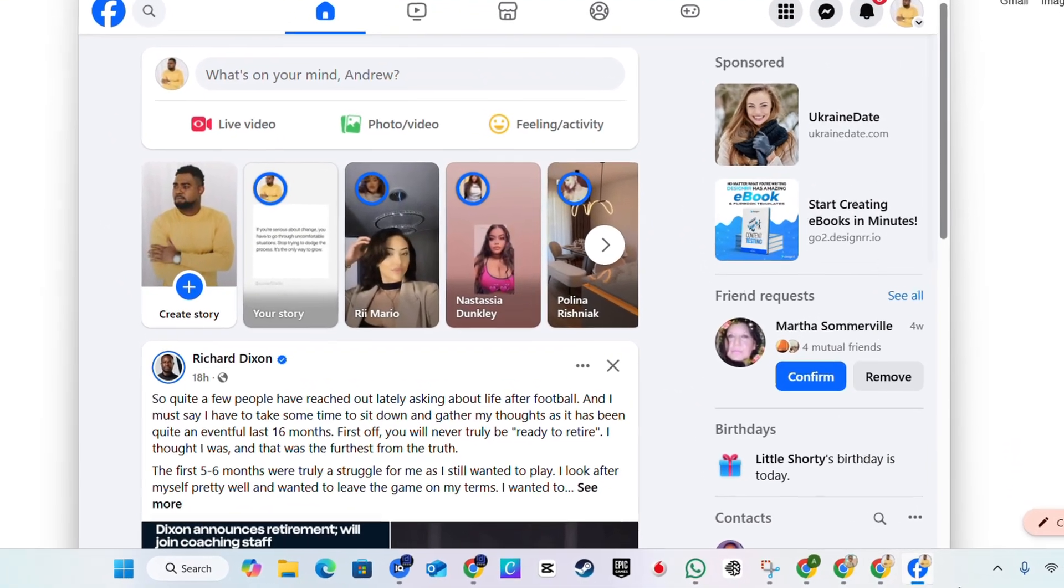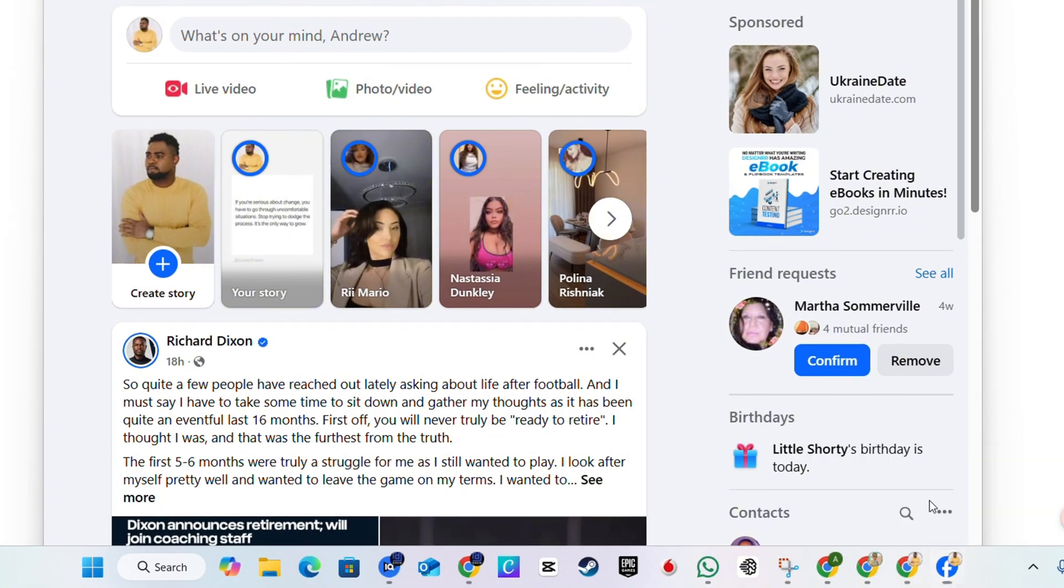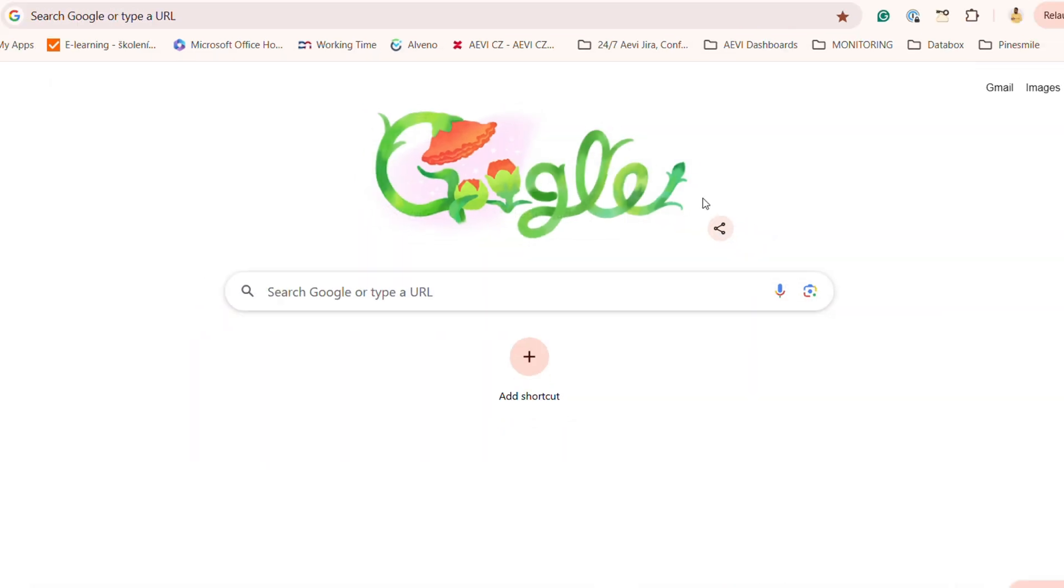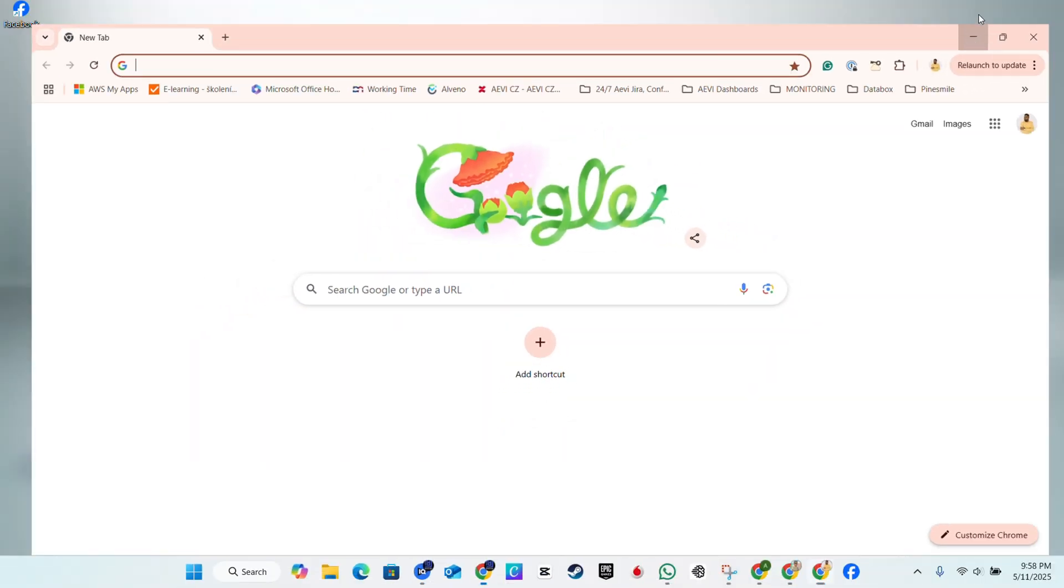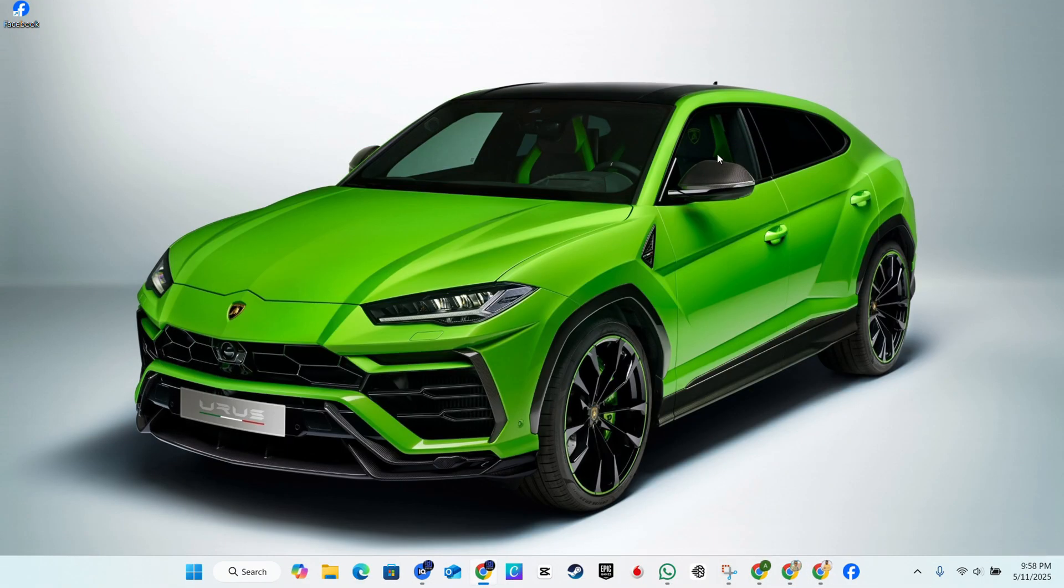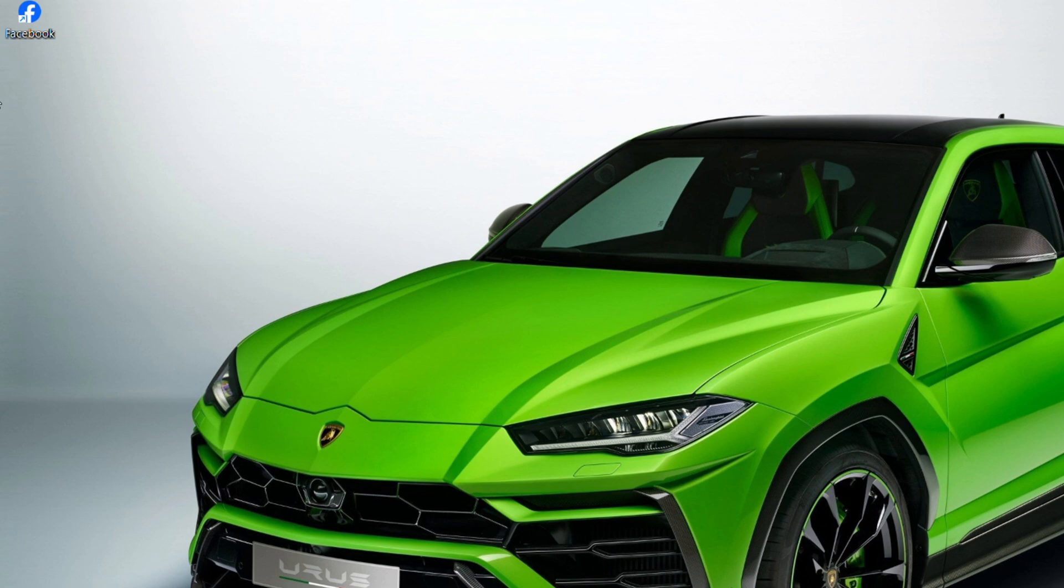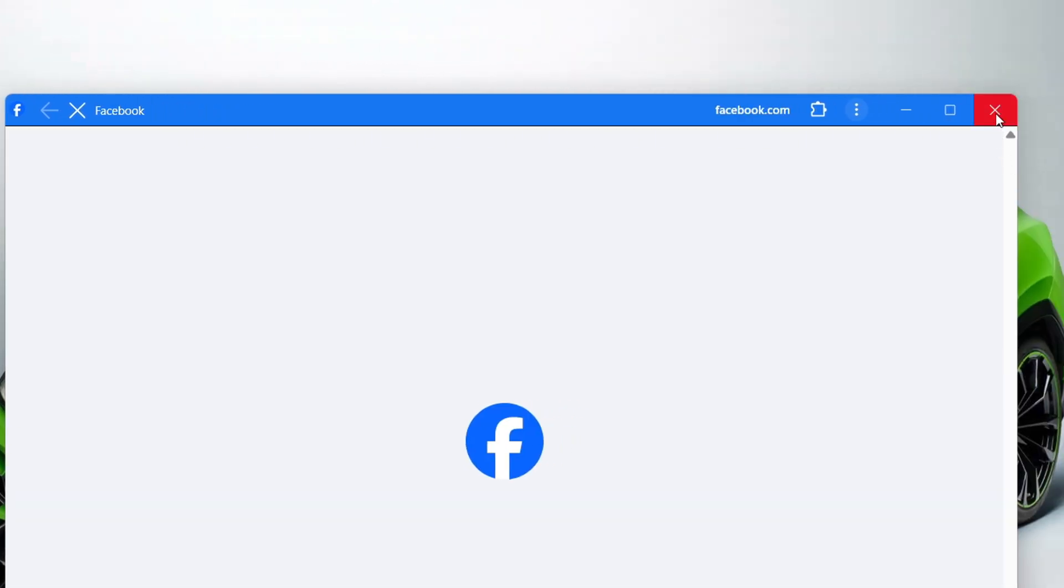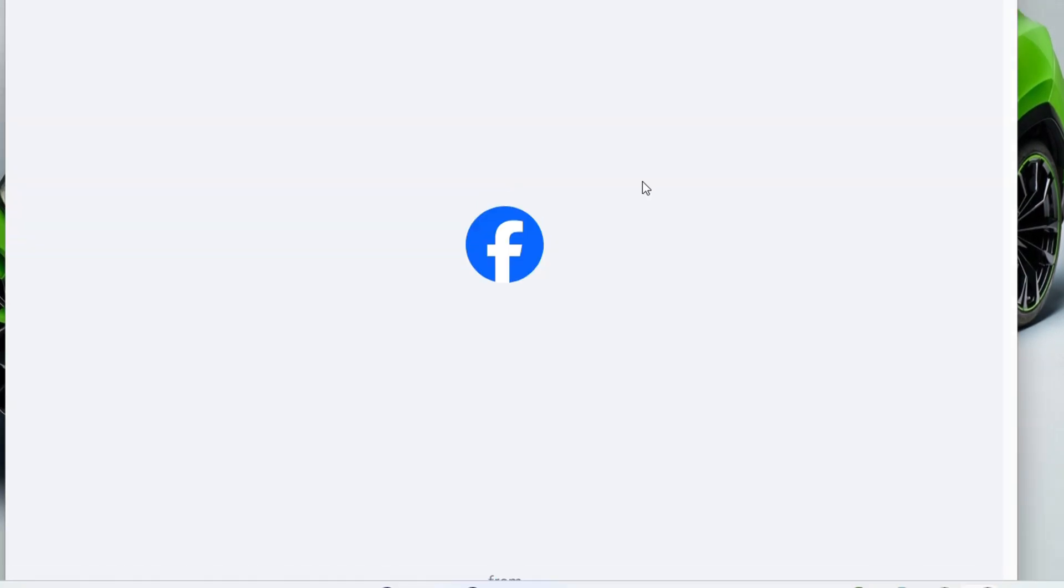And you can always go ahead and even pin that to your taskbar. So if I click and pin the taskbar, Facebook is now on my PC. I can close out of anything that I don't need here. You can see it on the desktop as well, there's a Facebook icon here for the app. I can open it or I can even get it directly from my taskbar as you can see I have it pinned there.